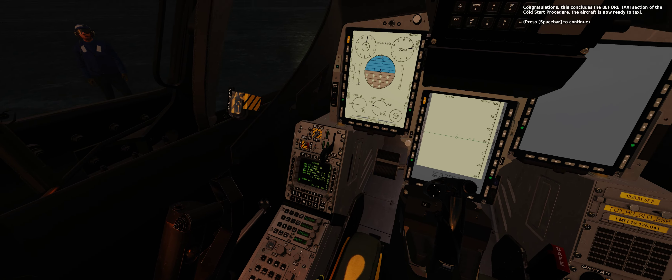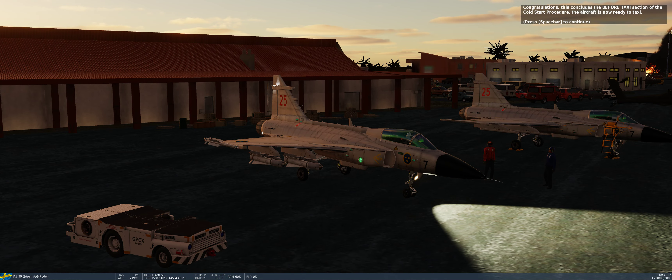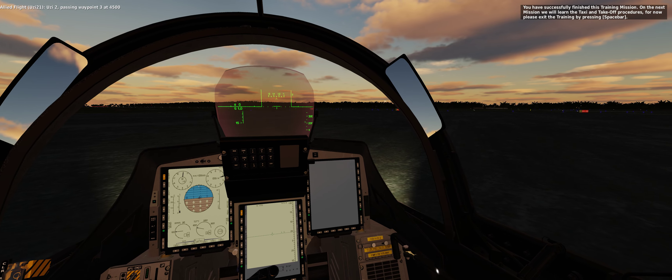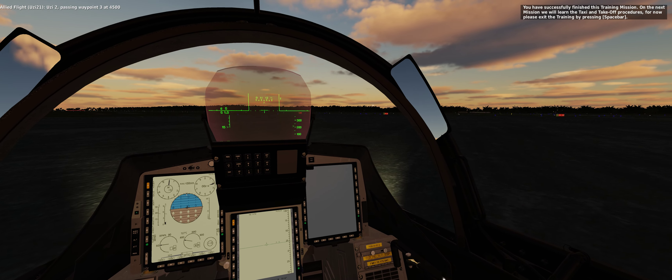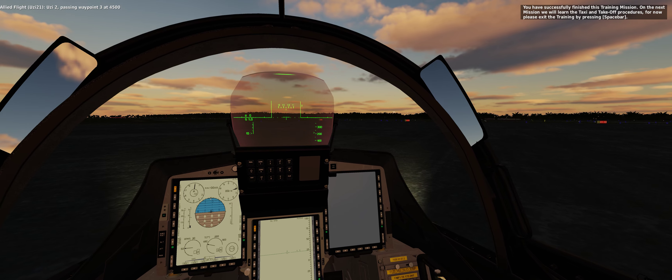Congratulations. This concludes the before taxi section of the cold start procedure. The aircraft is now ready to taxi. You have successfully finished this training mission. On the next mission we will learn the taxi and takeoff procedures. For now, please exit the training by pressing spacebar.